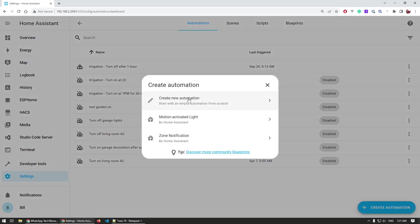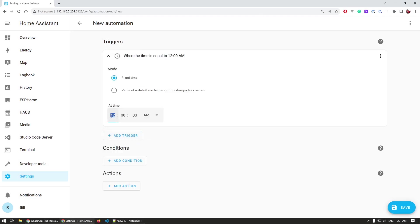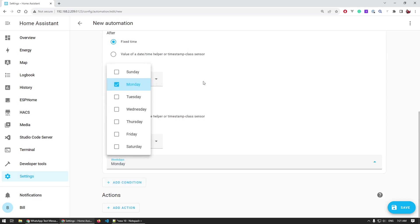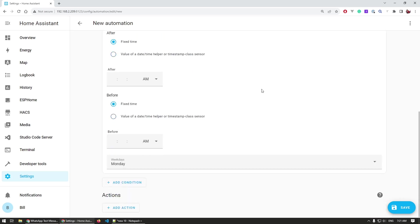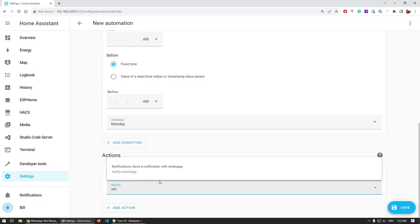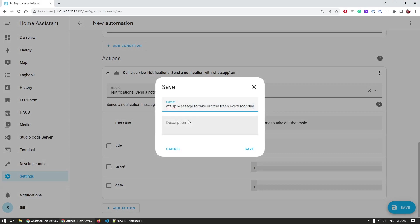If you received the test message, we can continue and create the automation. The automation is time-based: on the trigger we select Time and I choose 7:30 AM, because the garbage truck in my area passes around 8 to 8:30. Then I add a condition — also time-based — to check if it's Monday, since the dumpster truck only comes on Mondays. If both are true, the action calls the notification service with a specific message saying I need to take out the trash.